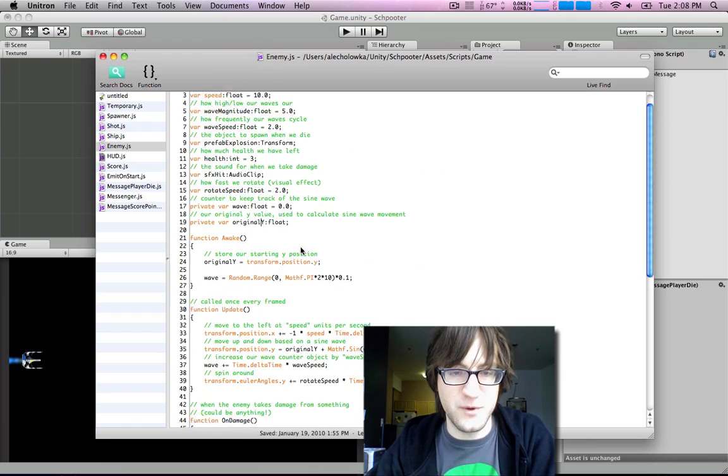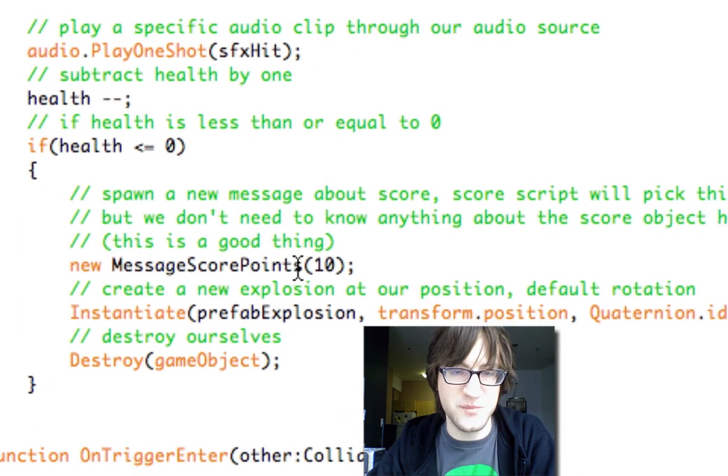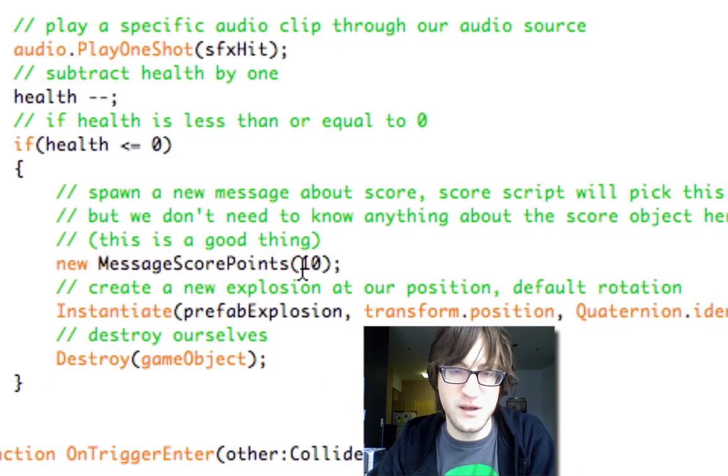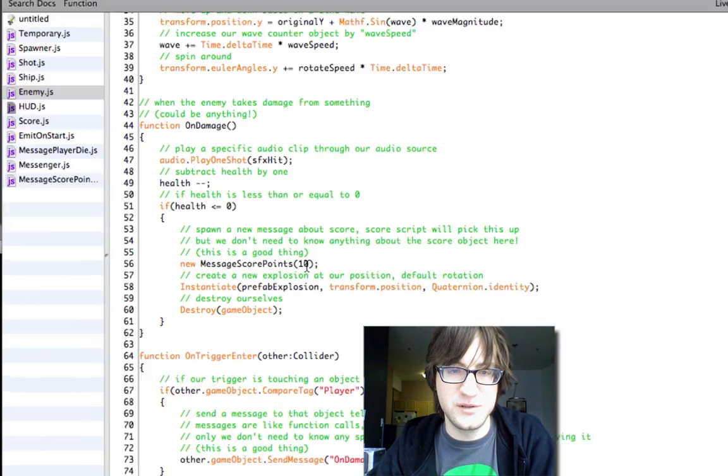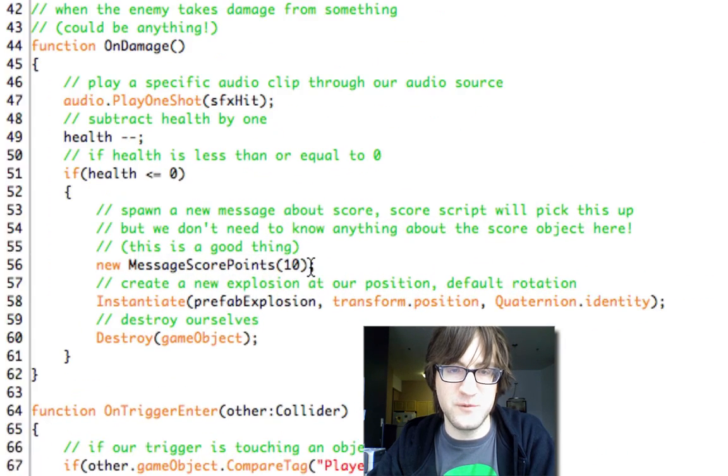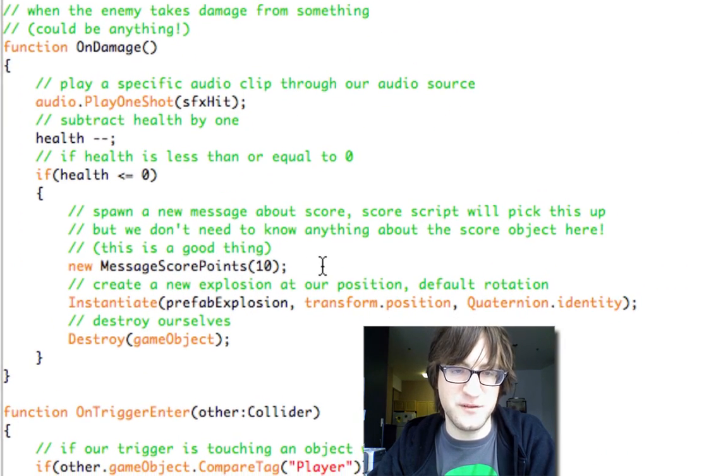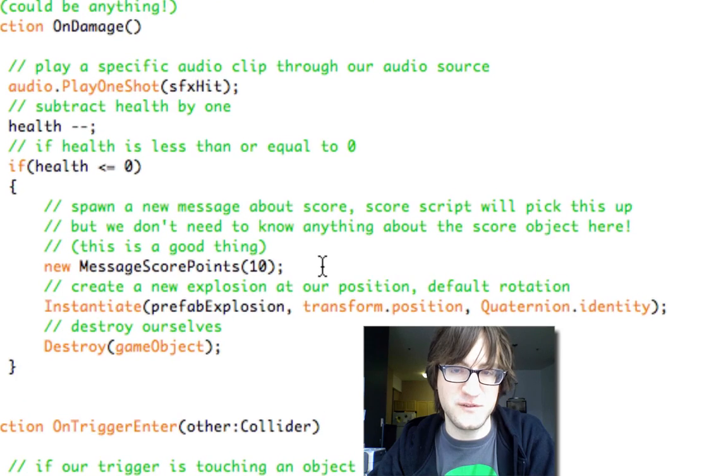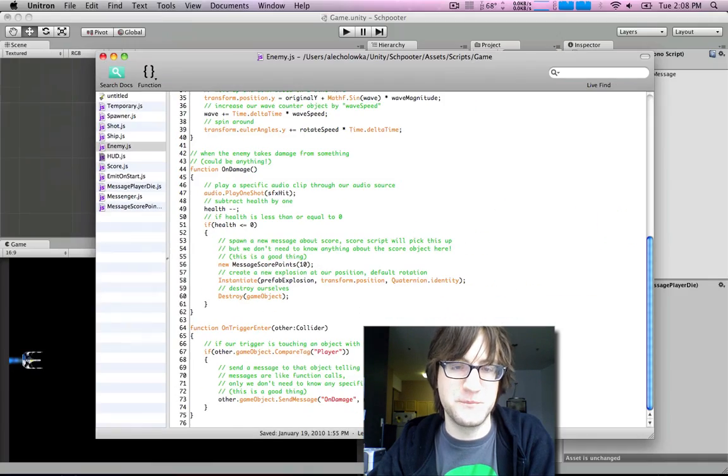So when we kill an enemy, we create a new MessageScorePoints with 10 points. And again, we spawn a new message about the score. Score script will pick this up, but we don't need to know anything about the score object here. This is a good thing.